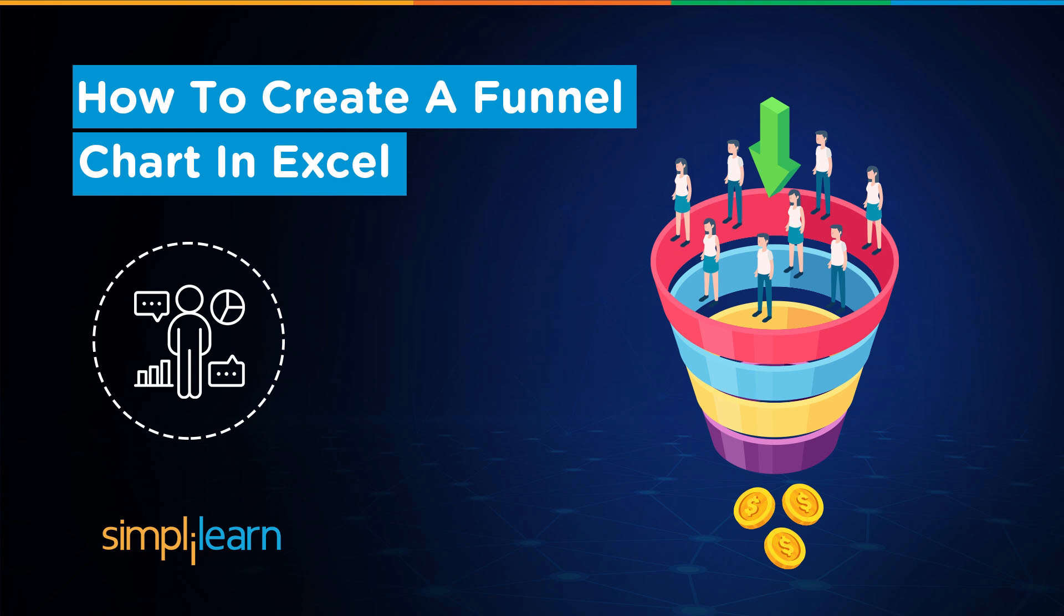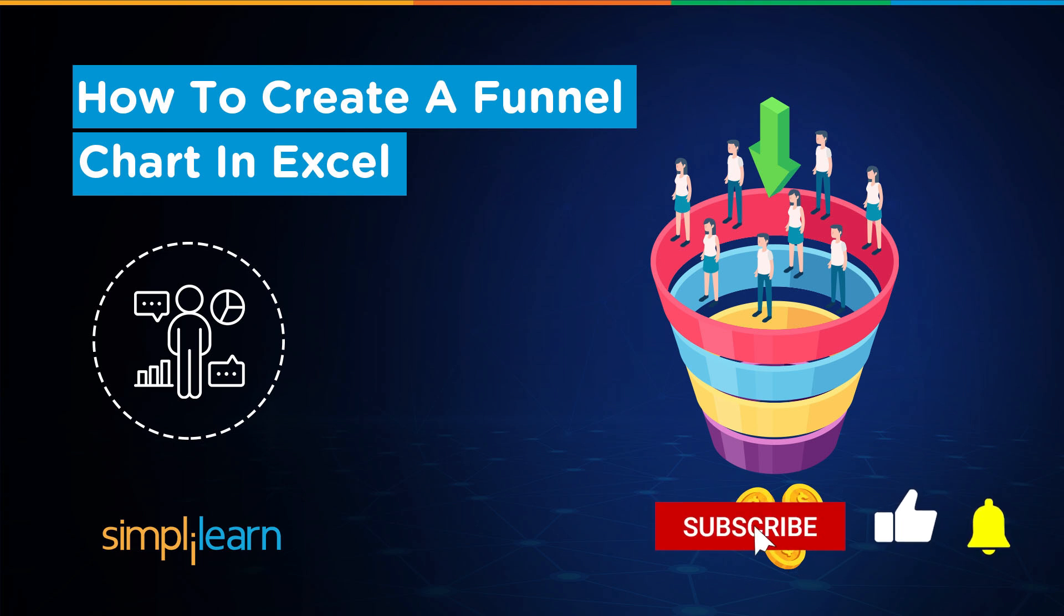Hey everyone, welcome to Simply Learn's YouTube channel. Today we will learn how to build a funnel chart in Excel. That said, if these are the type of videos you'd like to watch, then hit that like and subscribe buttons and the bell icon to get notified.